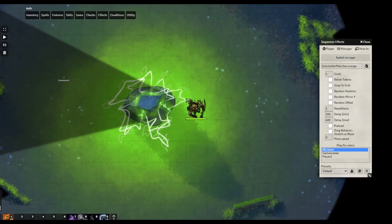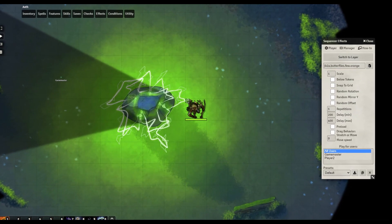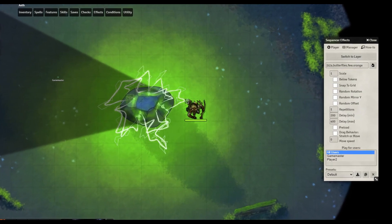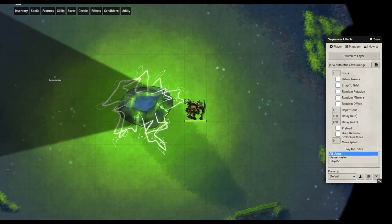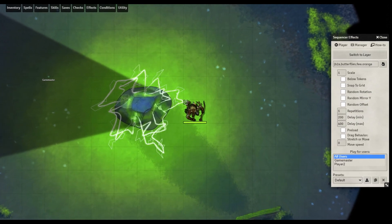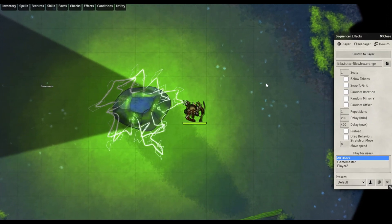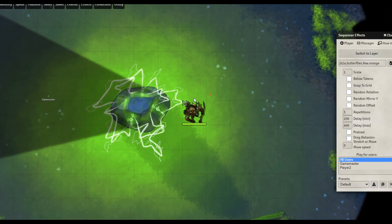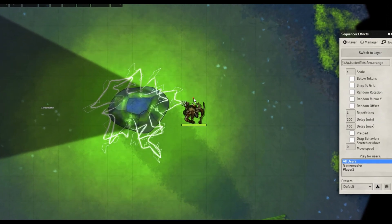Hello everyone, in today's video we're going to be looking at the Sequencer module. This module helps to manage animations for your game and it can allow them to be played with a simple click.